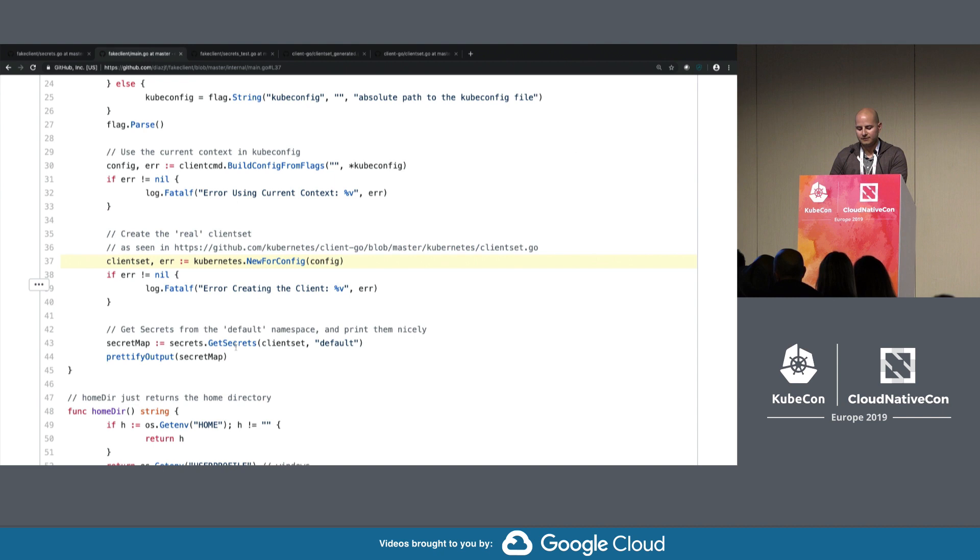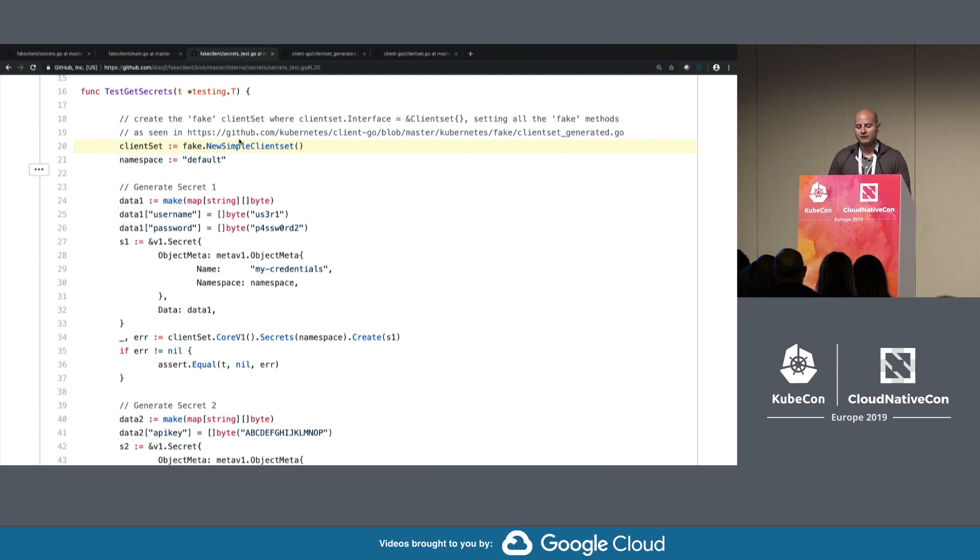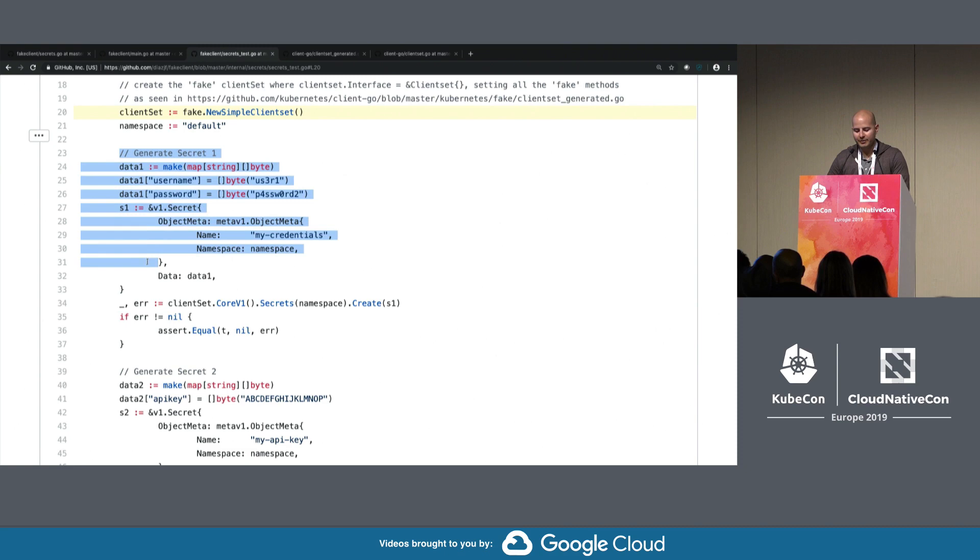Here we have the unit test. What we're doing is instead of using the regular client set, the real one, we're actually using the fake client set. What we can do is we can generate the first secret programmatically and a second secret programmatically.